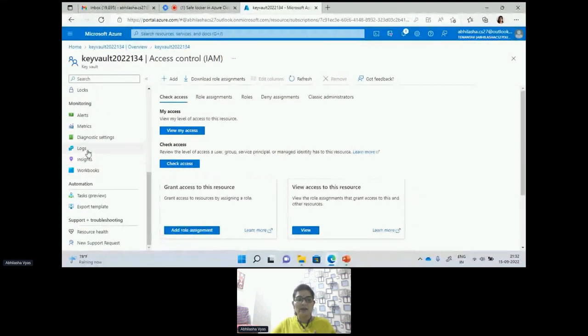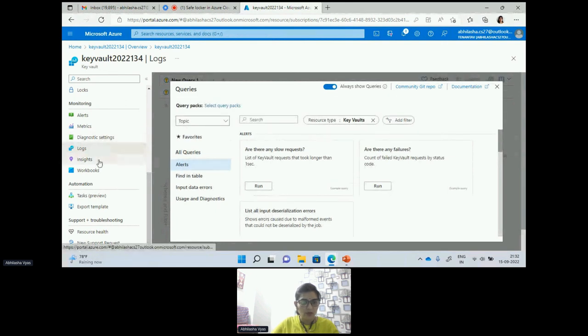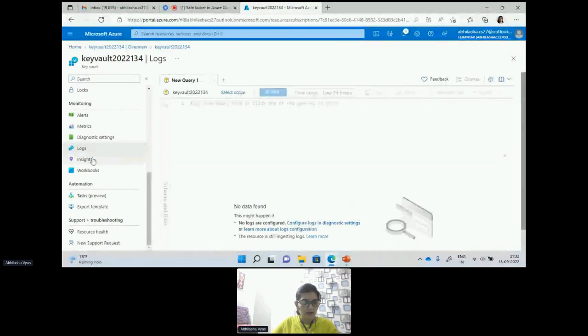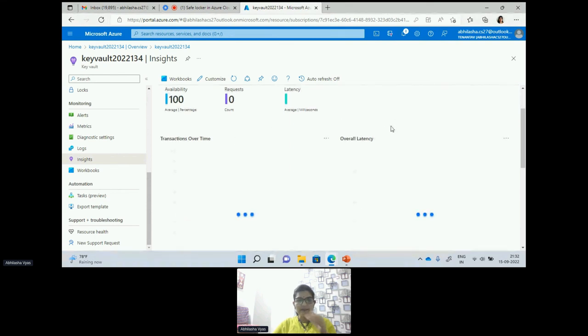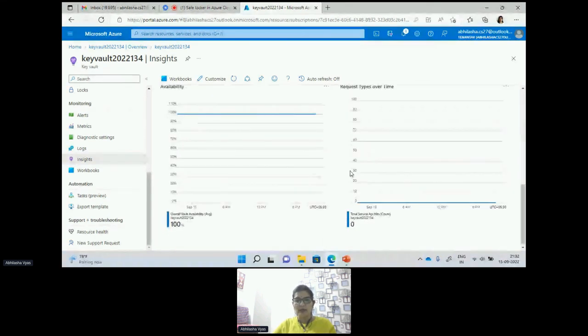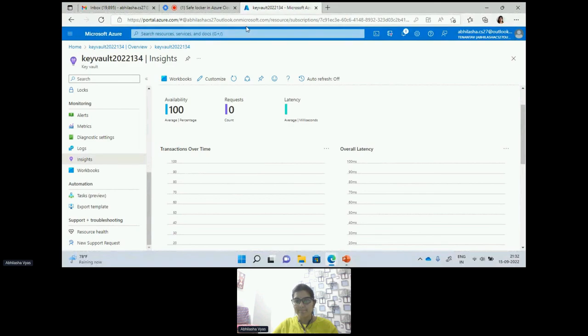Whatever updates we are doing, whatever activities we are doing, we are getting the entire information in the logs. I wanted to show you the logs. We also have the option of workbooks to see what all activities and Key Vaults I have — all that information I can check. This is all from my side. If you have any questions you can post in Q&A or reach out to me. Thank you everybody for joining and listening to my talk — I hope you have a wonderful learning experience.